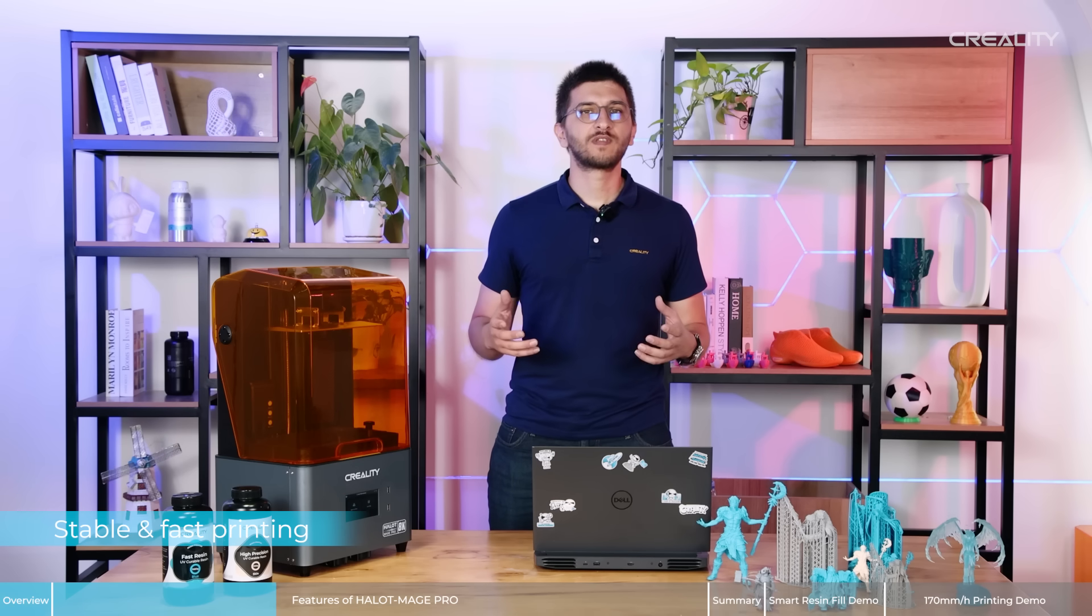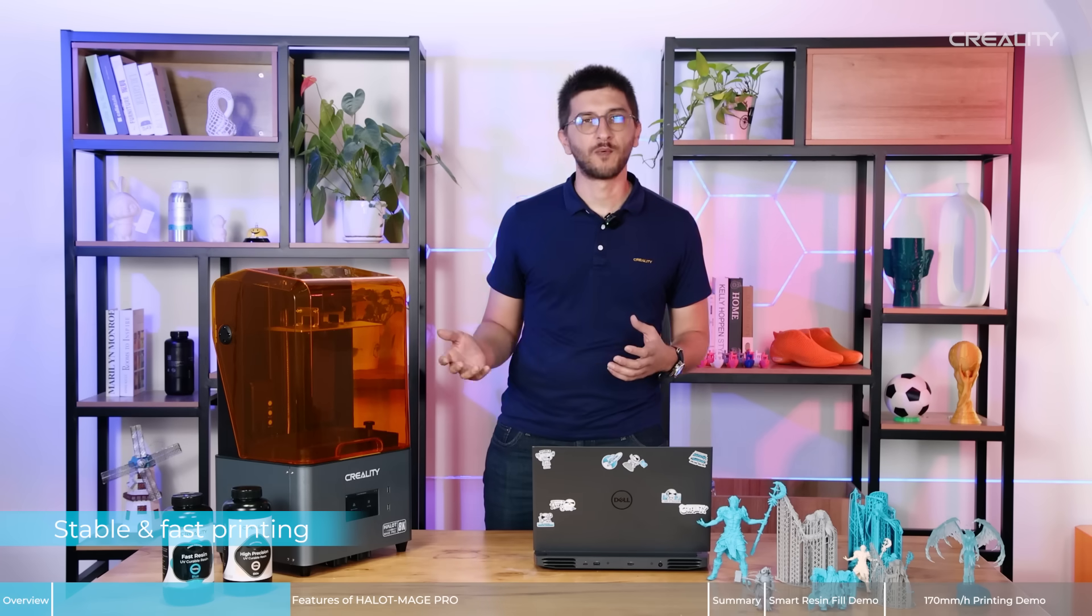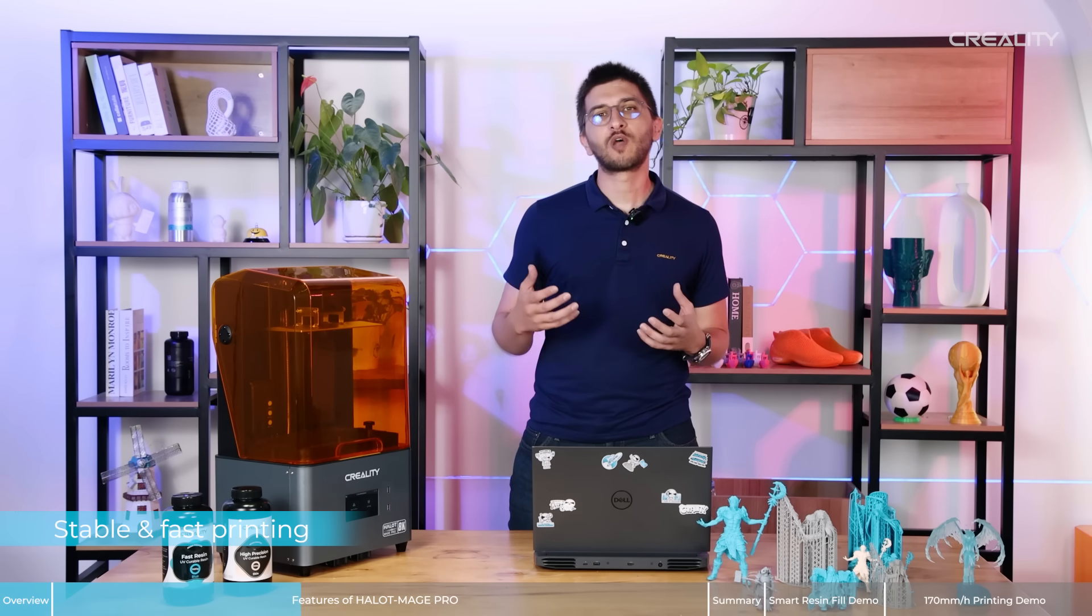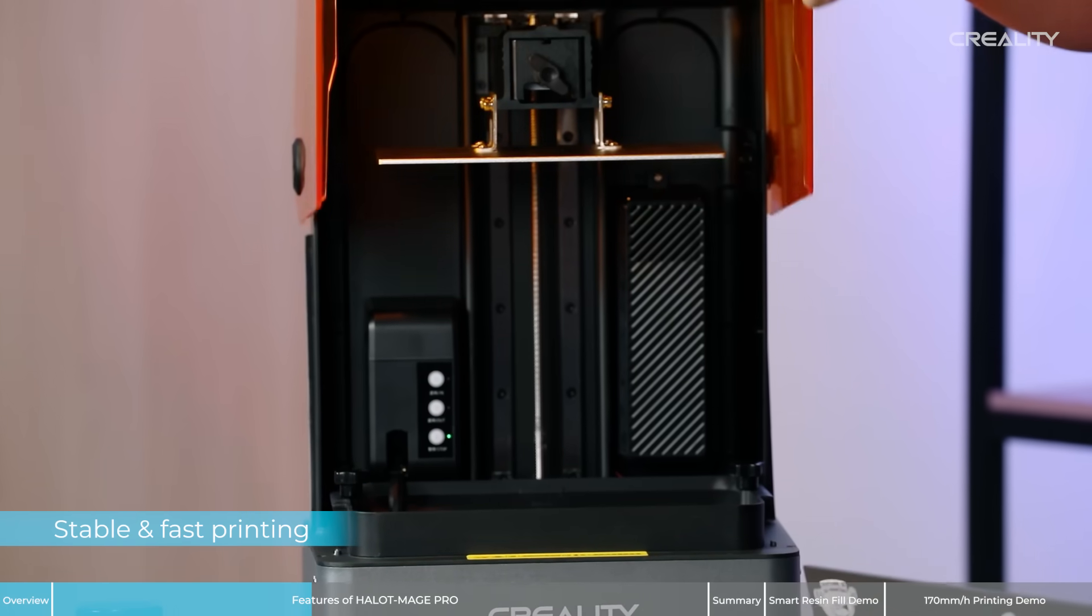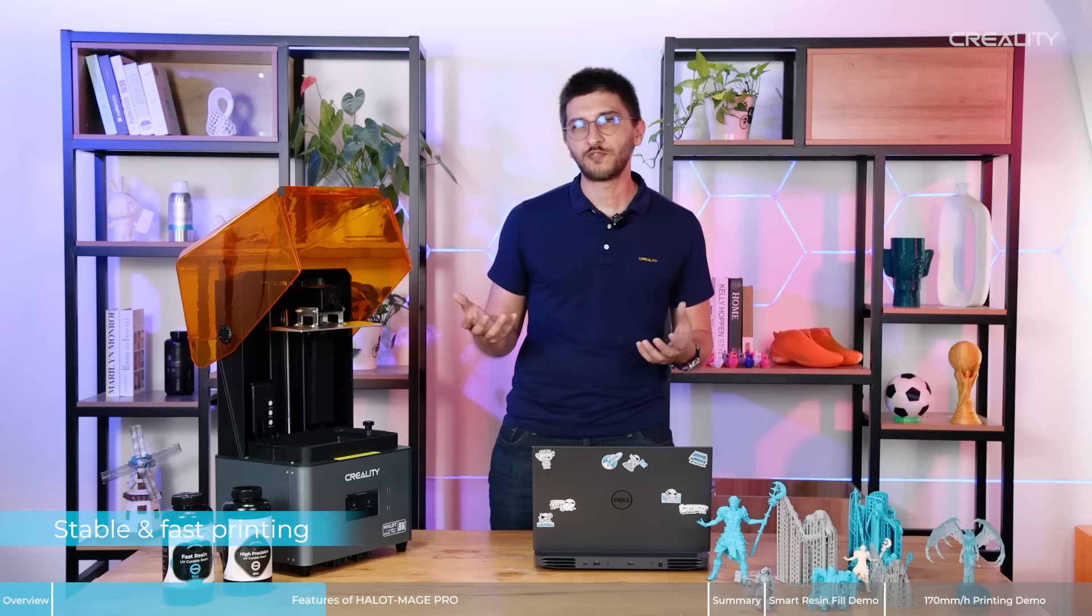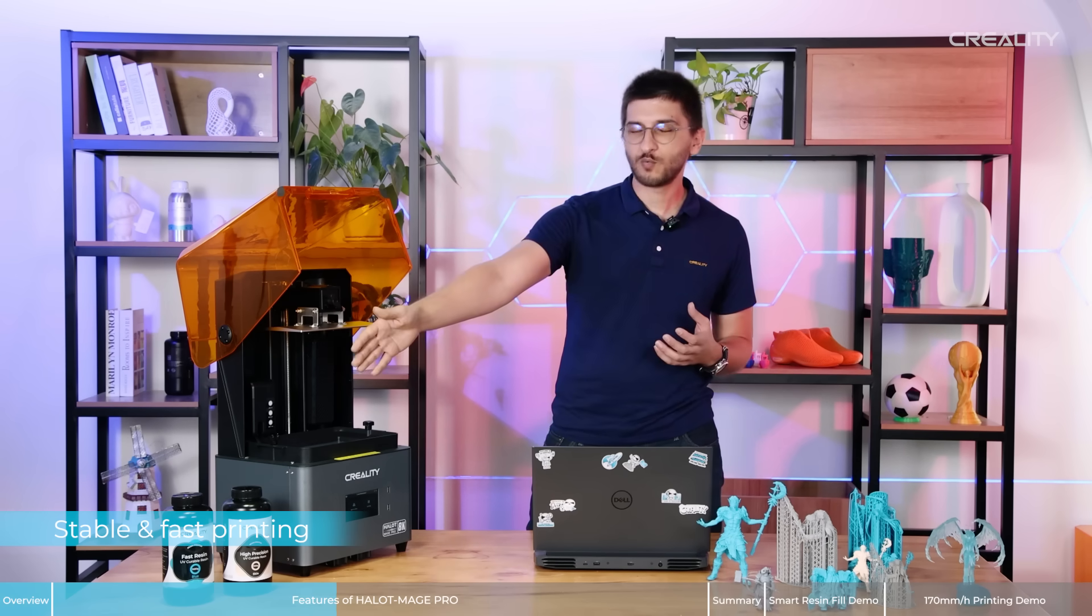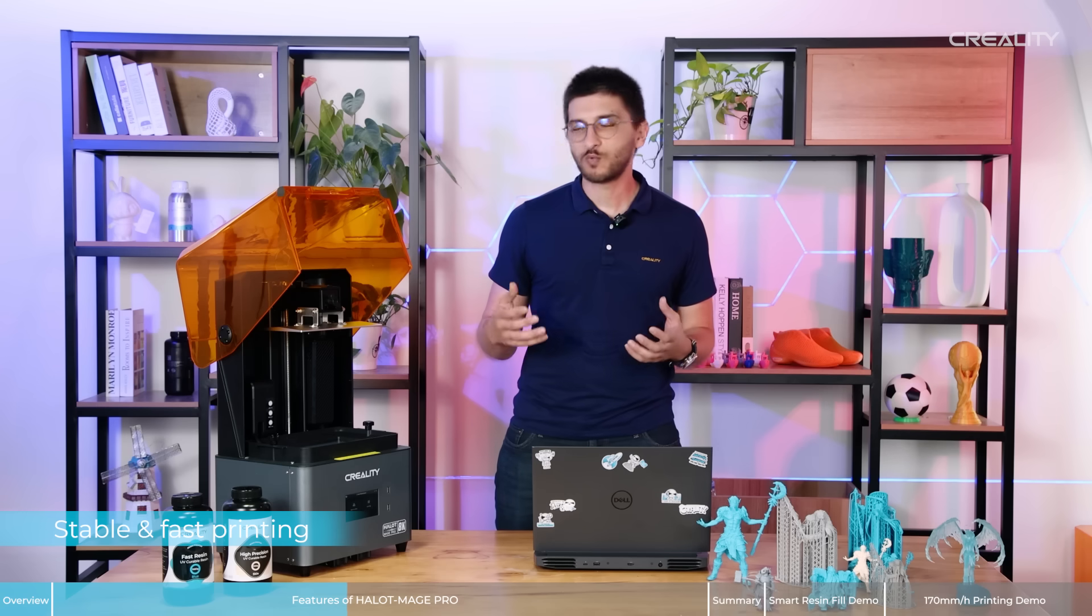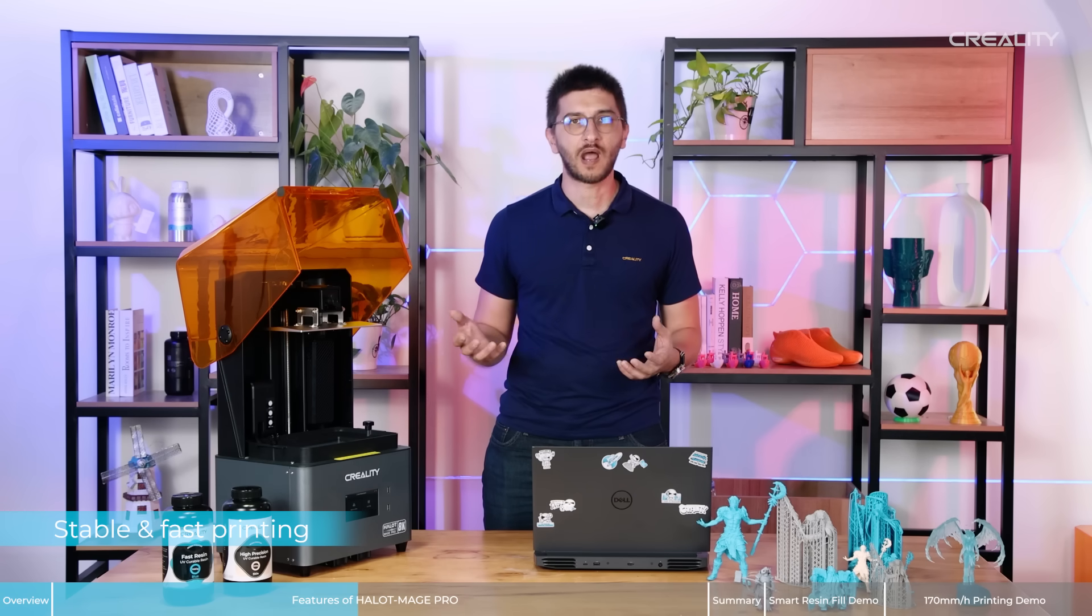And to achieve high speed printing, we have more upgrades in the Halot-Mage Pro. For example, the stepper motor is more strong and reliable than the other printers. But not only that. To achieve the high speed printing, we need to talk about the features, all other features like the resins also. As you can see here, we have special resins that are for fast printing. It will allow the printer to achieve 107mm per hour.